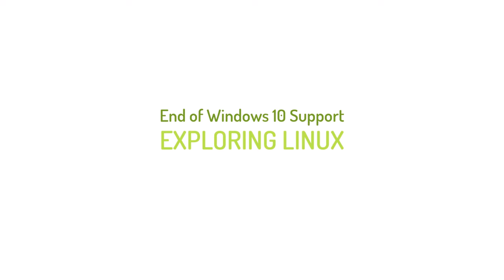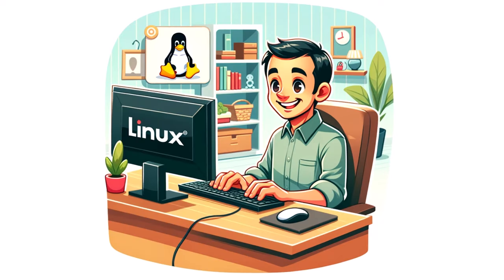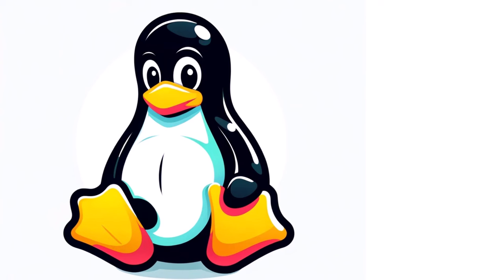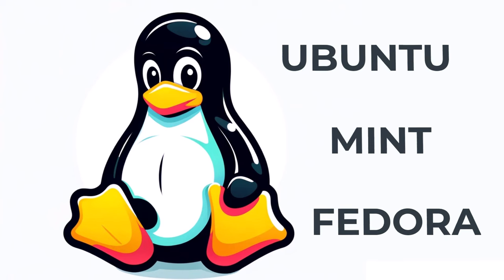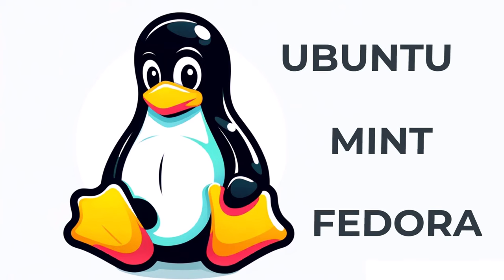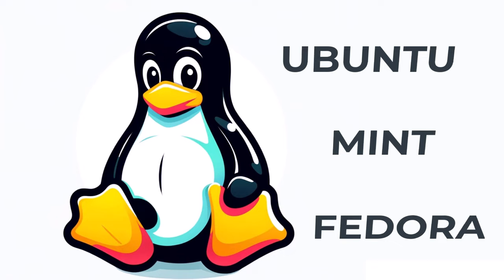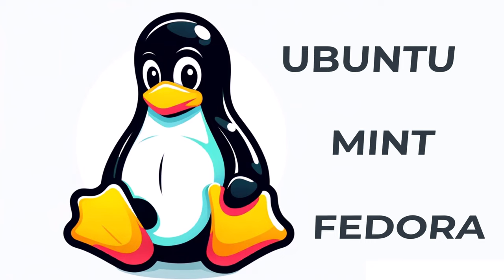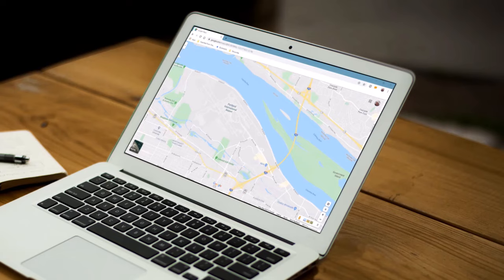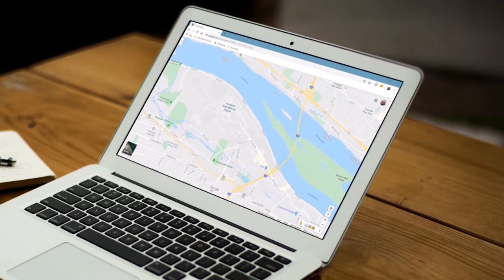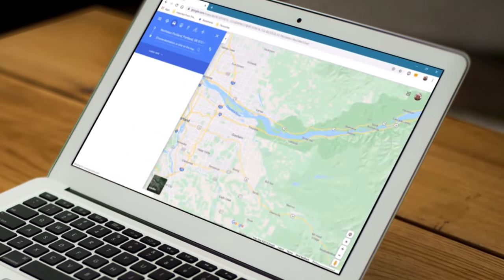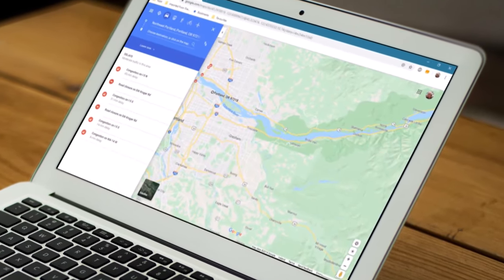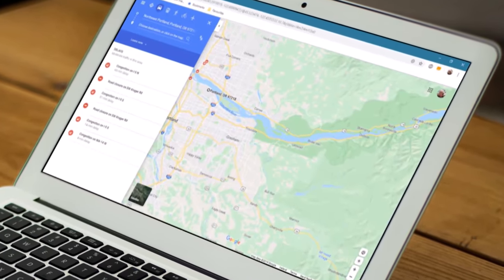Exploring Linux as an alternative. Linux can be a viable alternative for users seeking a free and open source operating system. Popular distributions like Ubuntu, Mint and Fedora offer user-friendly interfaces and extensive software repositories. Linux is less susceptible to malware and provides regular updates making it a secure choice for many users. I installed Ubuntu on my aging Windows 10 laptop and it runs way more smoothly than before.